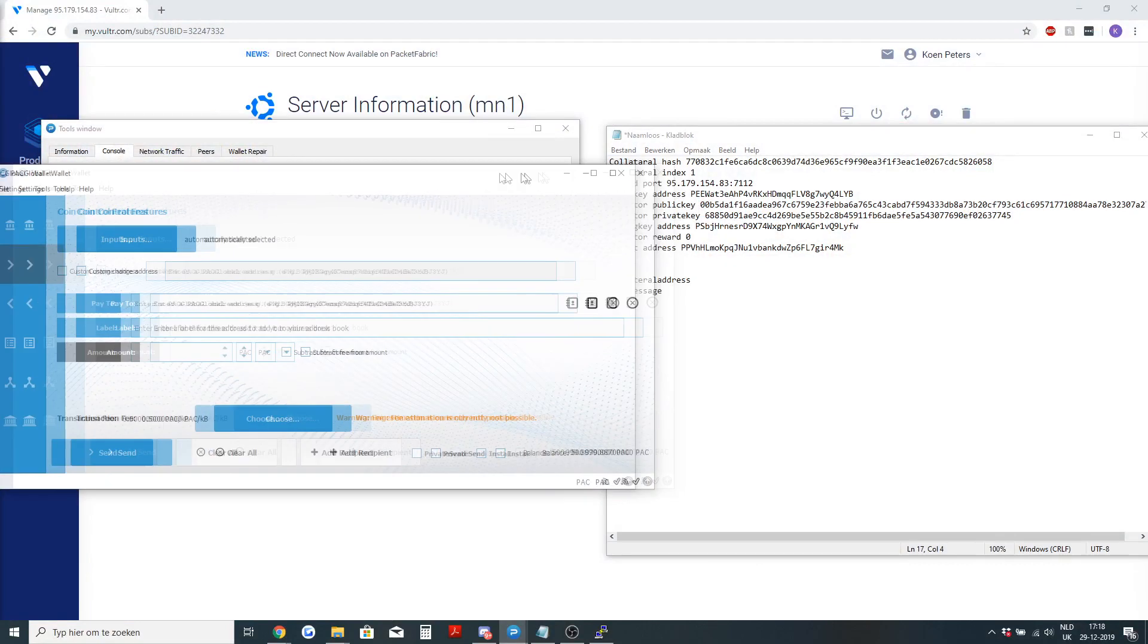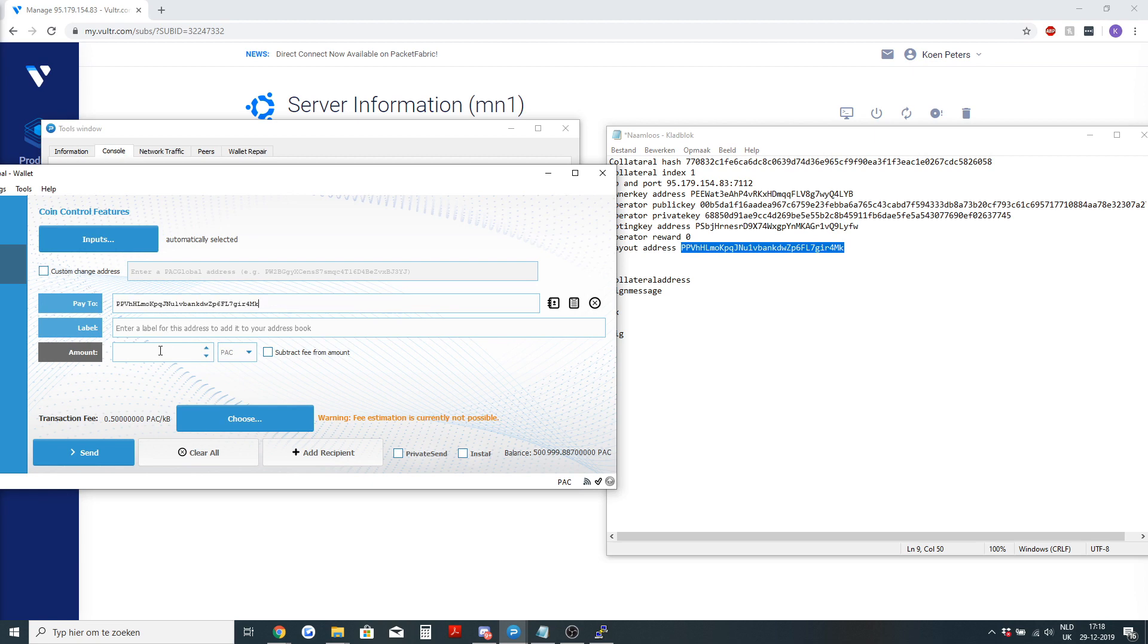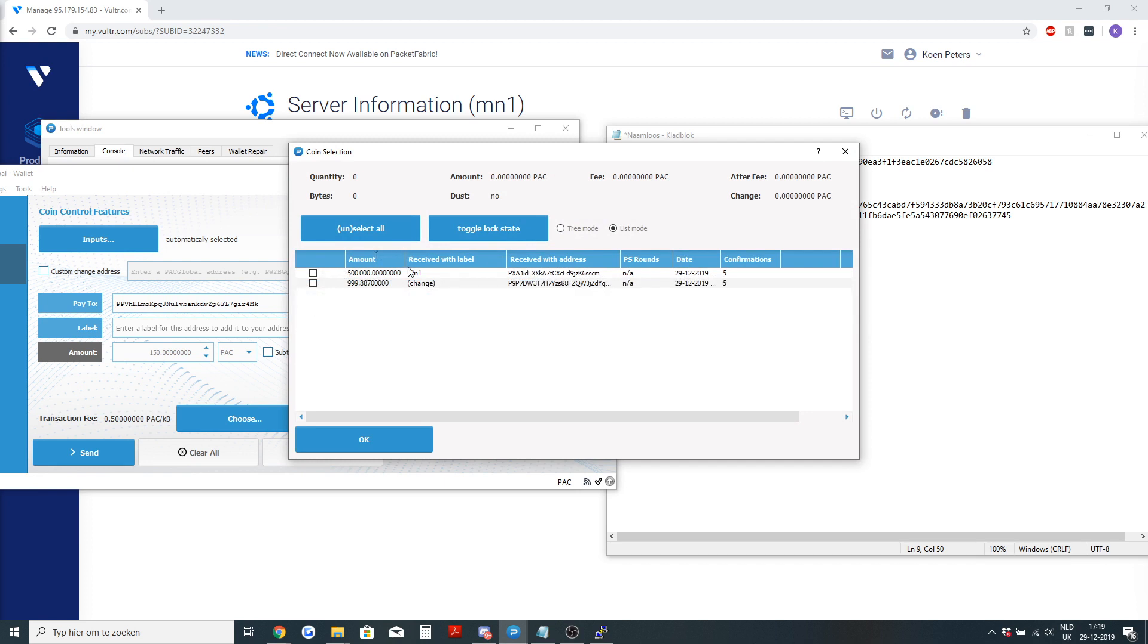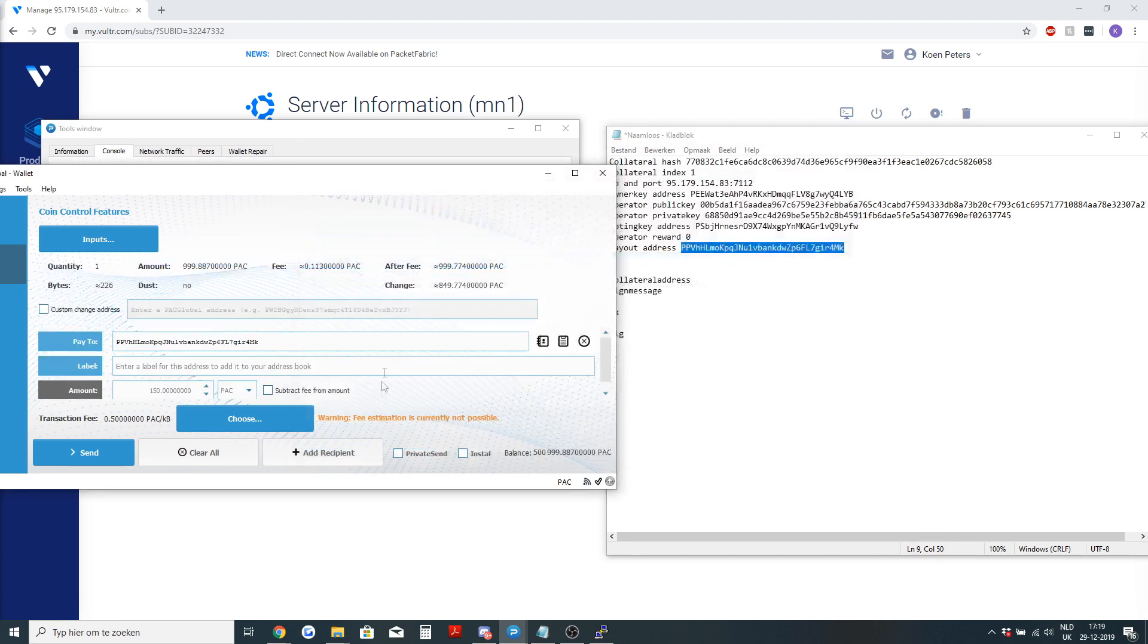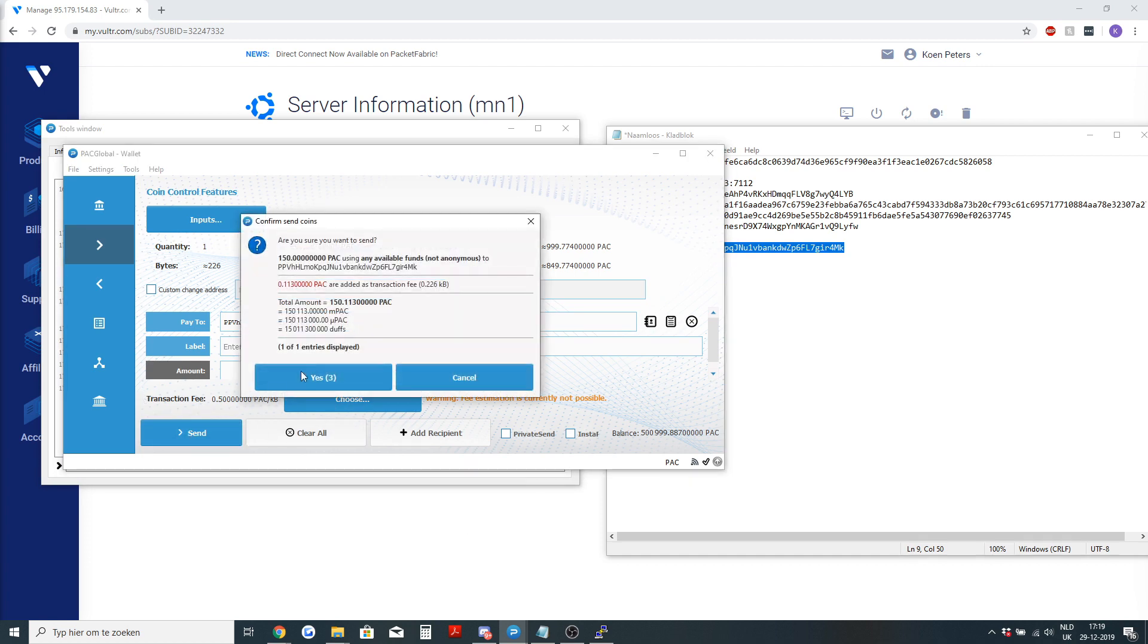What I'm going to do is put some pack in your payout address. I will send 150 pack to the payout address. Make sure that it doesn't take it from the masternode collateral. I will take it from the change, the pack that was left over from my first transaction.